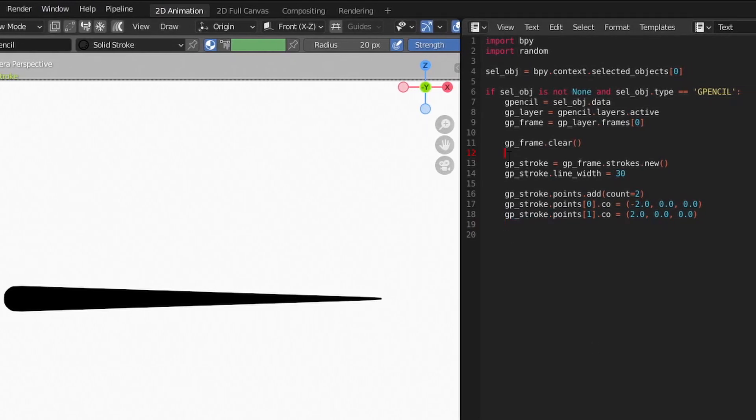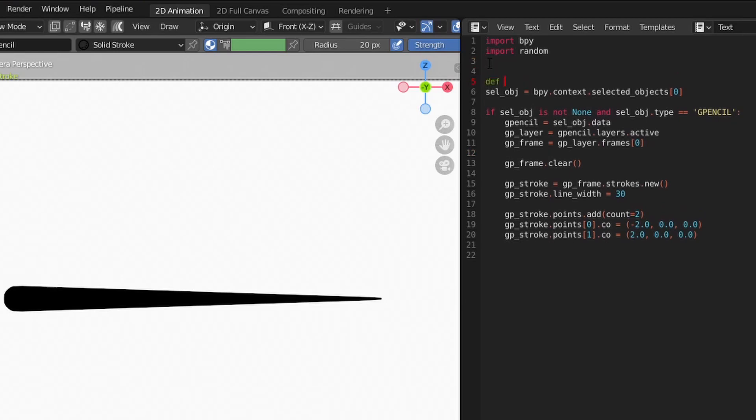To make things a little easier to manage, let's break out our code for generating a line into its own function. To start with, we'll pass in our frame object and a tuple for both the start and end position.